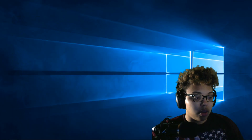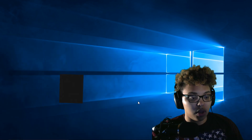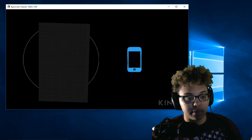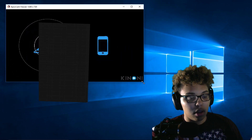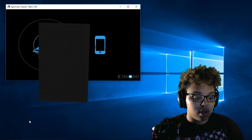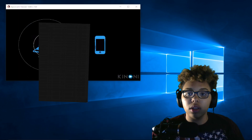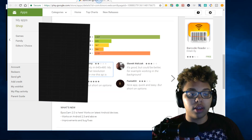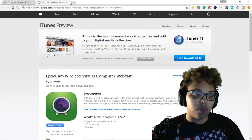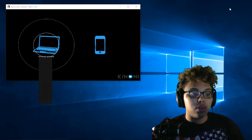Once you download that, the viewer pops up on your screen. You download EpocCam on your Android or on your iPhone — both of those links will be in the description below.